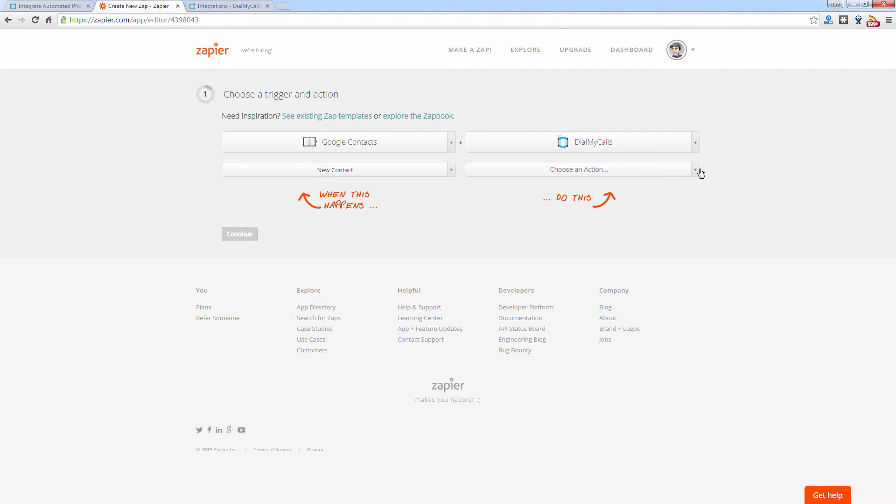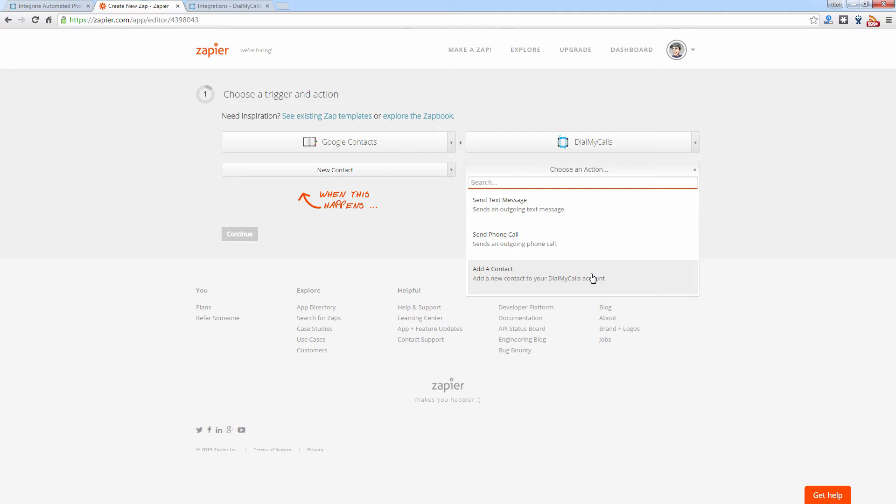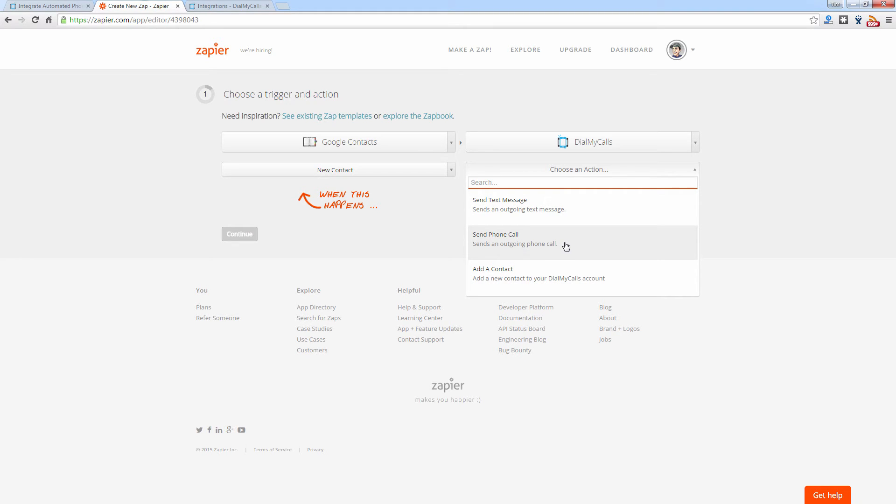So let's go ahead and look at the three actions available. So you have Send Text Message, Send Phone Call, or Add a Contact. Now what this will do, every time you add a contact to your Google Contacts account, Dial My Calls will then perform the specific action that you select for this integration. So if you want to send out a text message, every time you add a contact into Google Contacts, you would simply select Send Text Message.